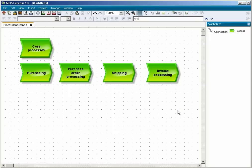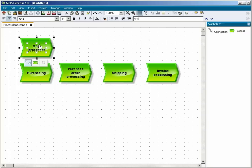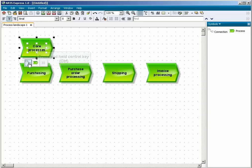You will now connect all subordinate objects with a superior object in a single step, as you have done in the organizational chart. Click on the Core Processes object. In the Mini toolbar, click on the connection symbol, press and hold the Control key and click on each of the subordinate objects one after another.